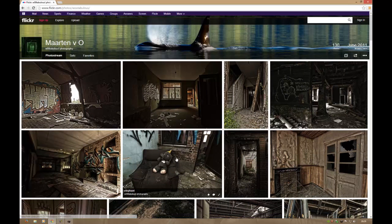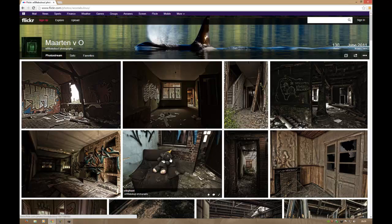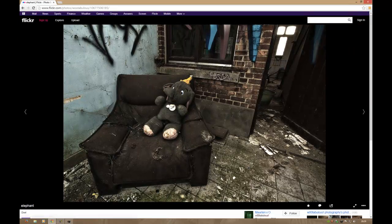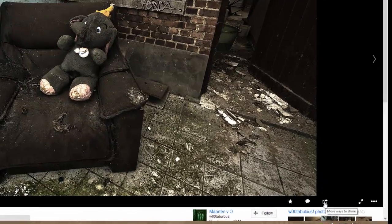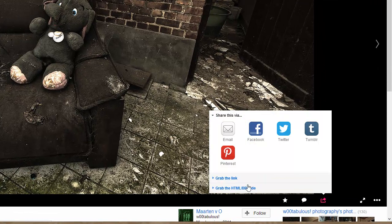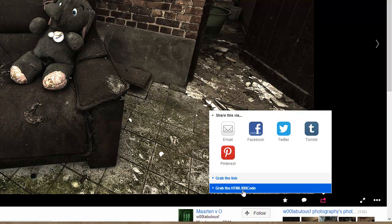Now let's say I want to embed this elephant into my forums. I go to the share button and then I select the grab to HTML BB code option.